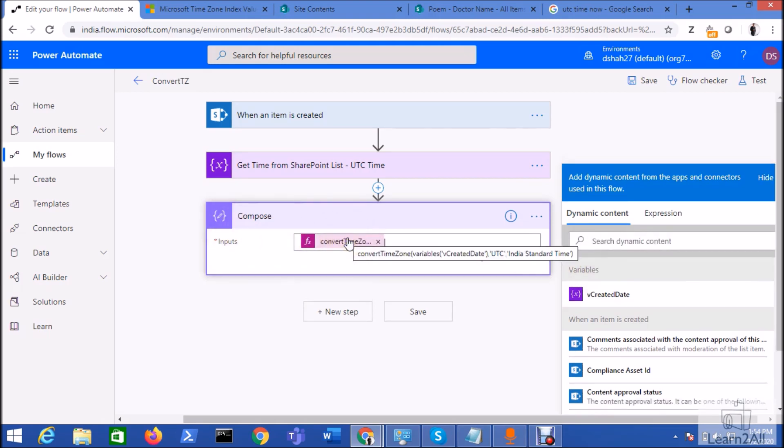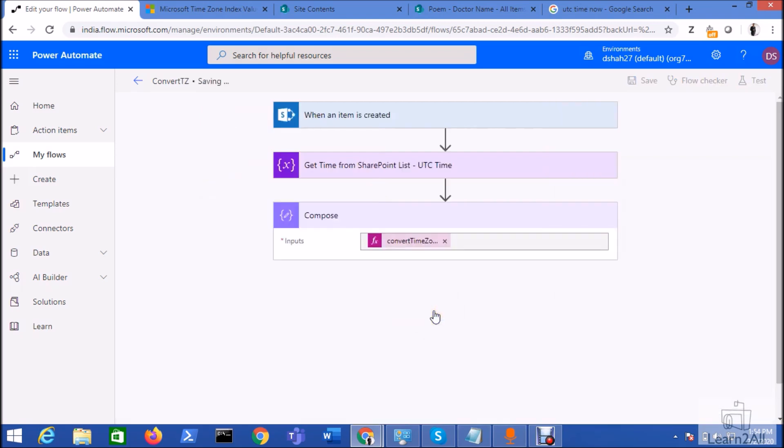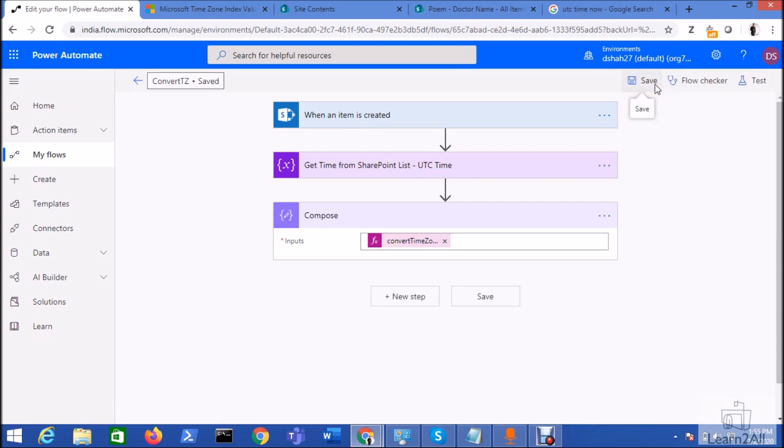Just click on save button. So your time zone, your date time would be converted from one time zone to another time zone. Just click on the save button. Now let's add one additional value over here.